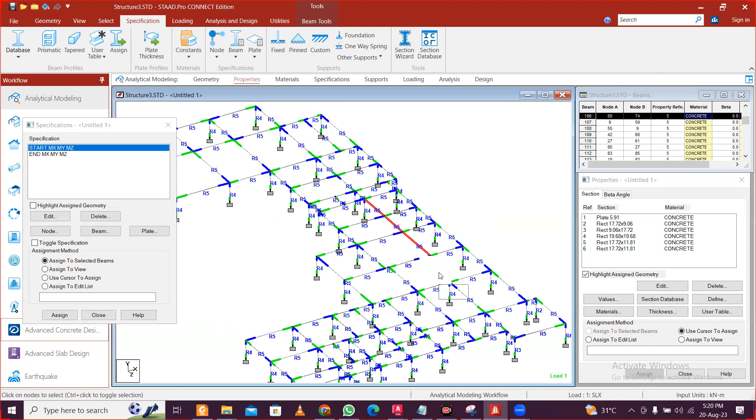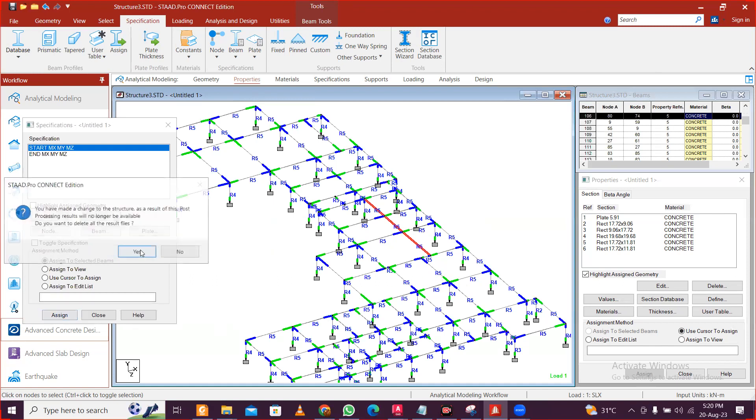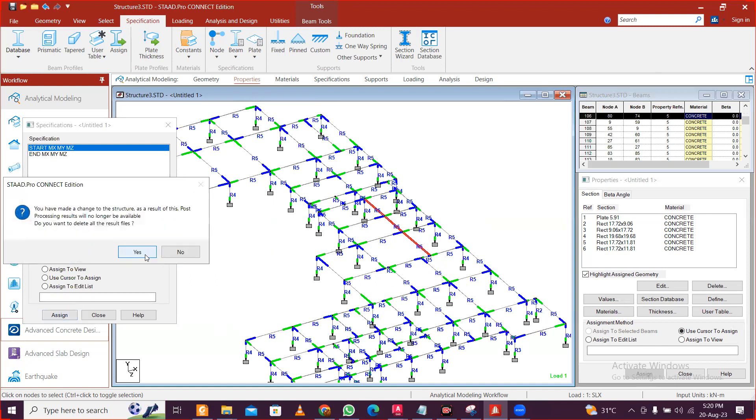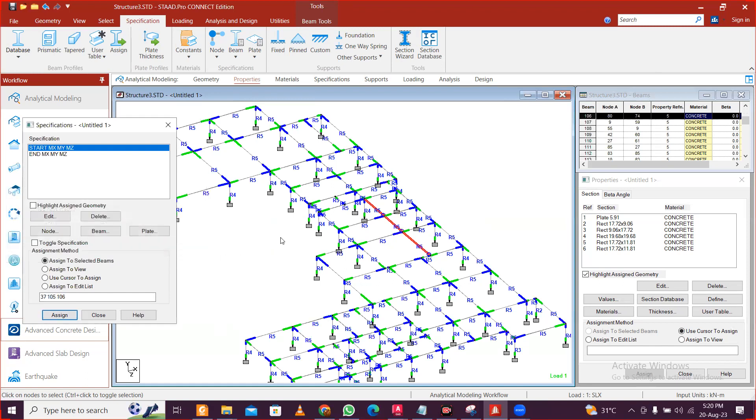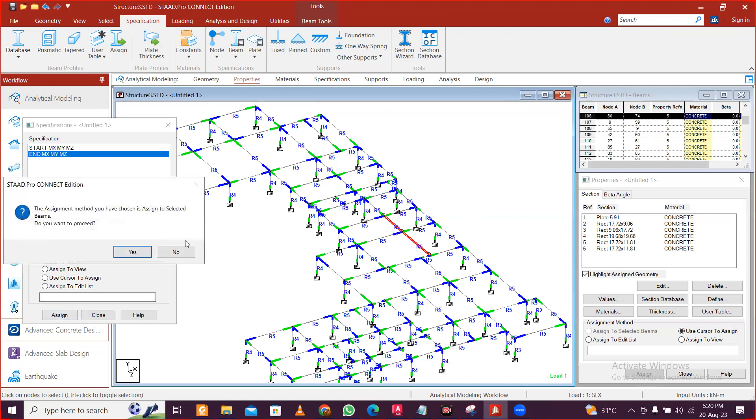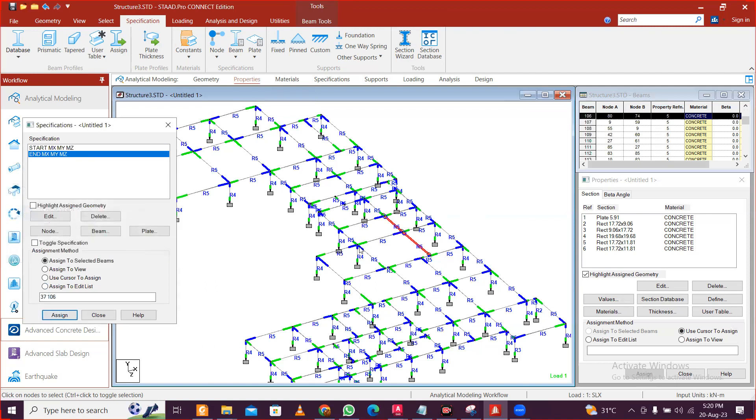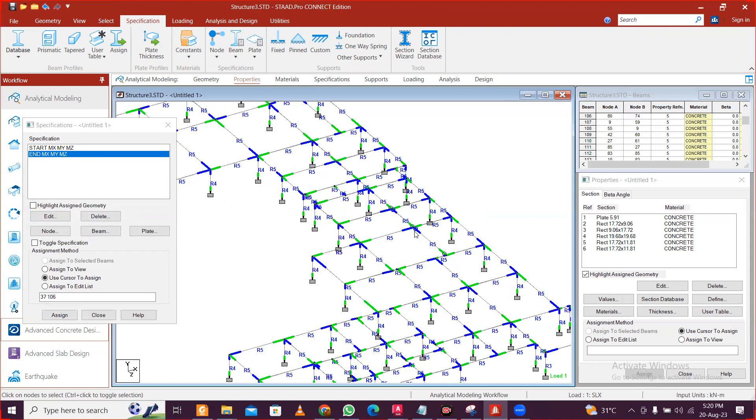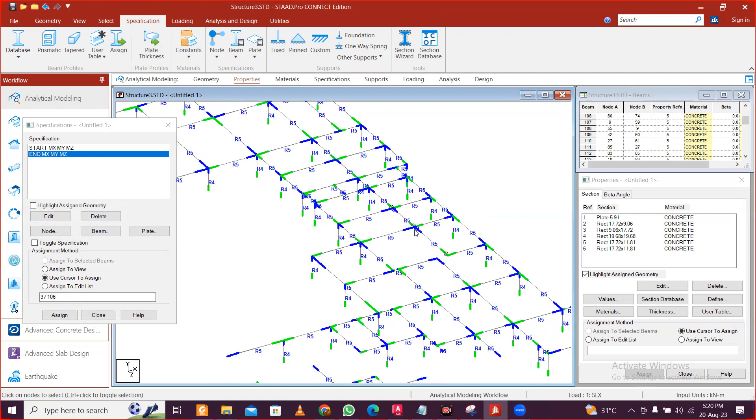And like this we, like this for the ends also, like for these two, these two are at the end also these are. Once you do that, you can see a circle which appears. So like this we can release moments in STAT Pro.